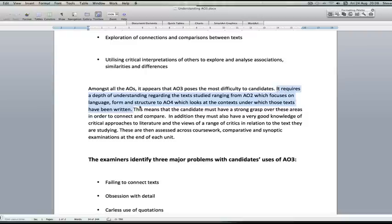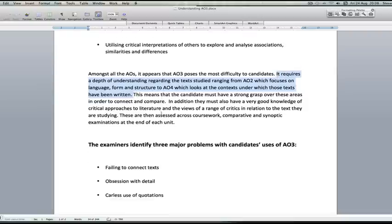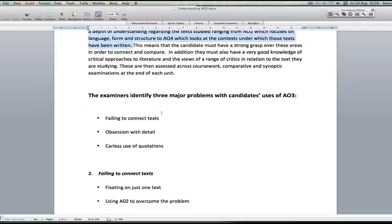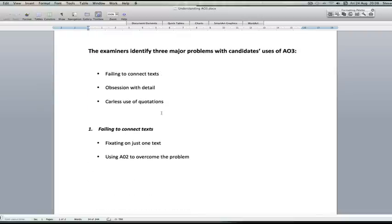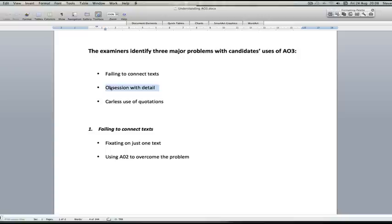In relation to AO3, examiners identify three major problems with candidates' use of AO3: failing to connect texts, obsession with detail - that means getting bogged down in the comparisons and maybe becoming too narrative and maybe too plot driven - and a careless use of quotations that don't help to draw similarities and contrasts and differences between the texts.